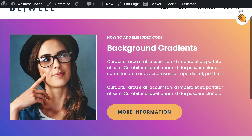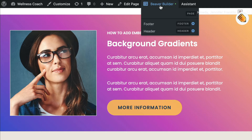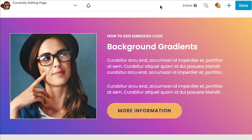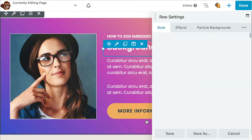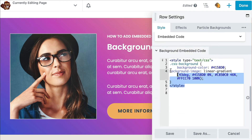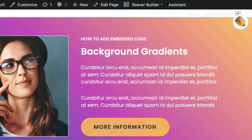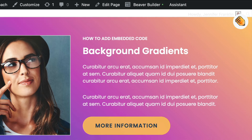I think that looks really good. If you saw our last video, I shared with you how to save code snippets. I think this is a great example of how I can use Assistant Pro to save this code snippet to my library. Note that on this demo site, I already have the Assistant plugin installed and activated, as you can see here by this pencil icon in the right corner.